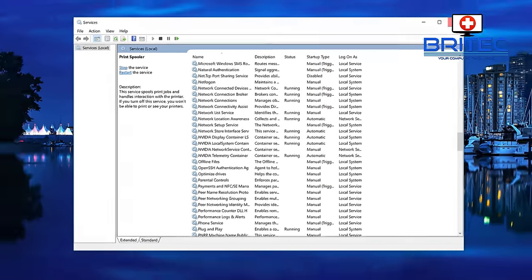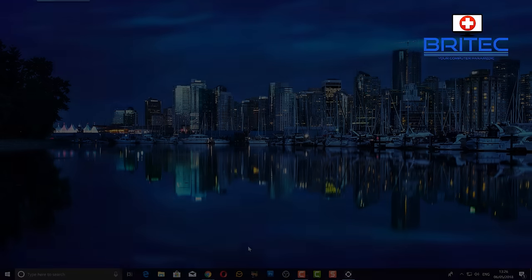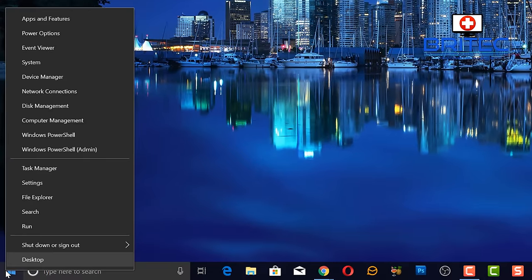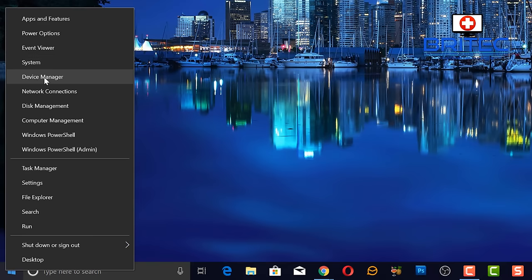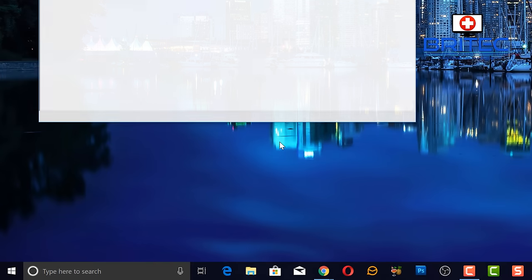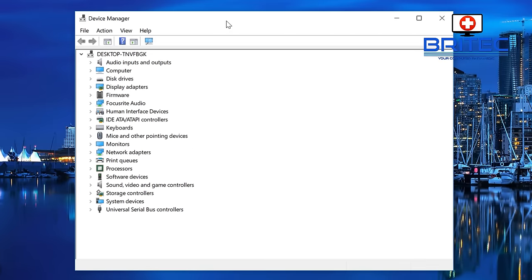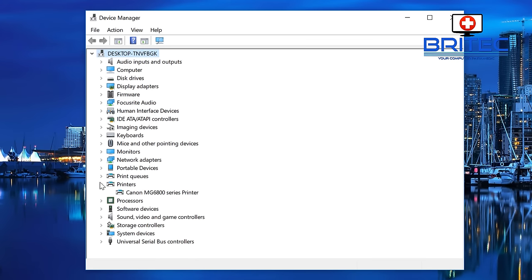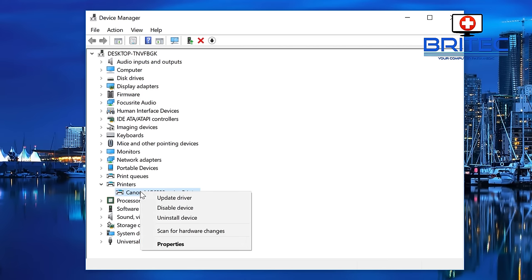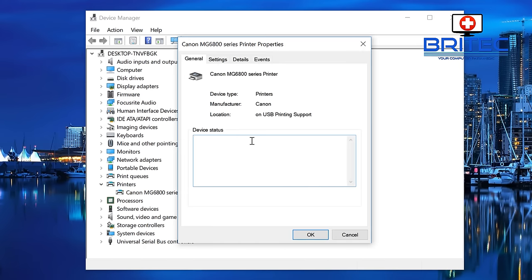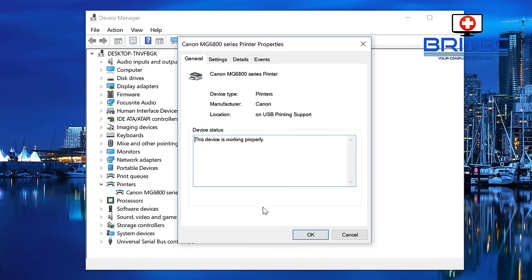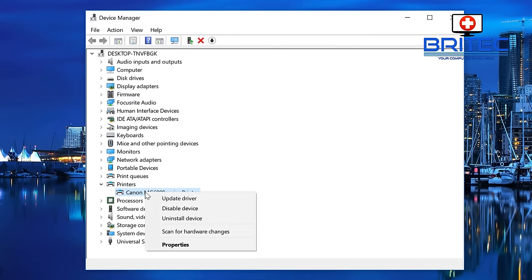Next, right-click on the Start button and go to Device Manager. Inside Device Manager, go to your printer. You can see Printers here. Right-click on this and I'm just going to quickly check to make sure everything is running okay. Go to Properties. You should see this device is working properly.